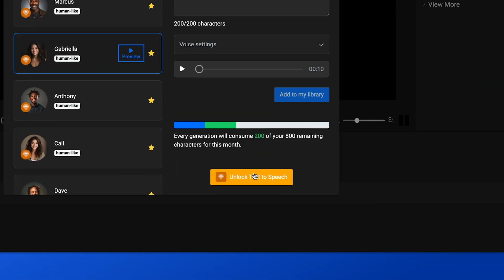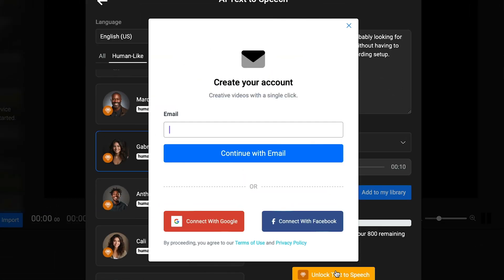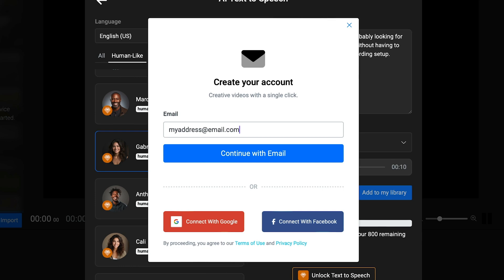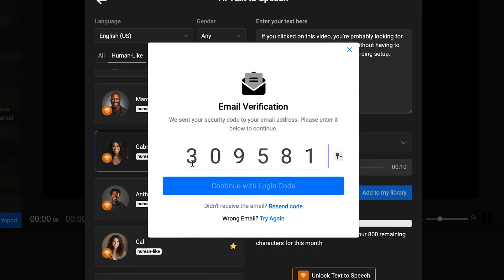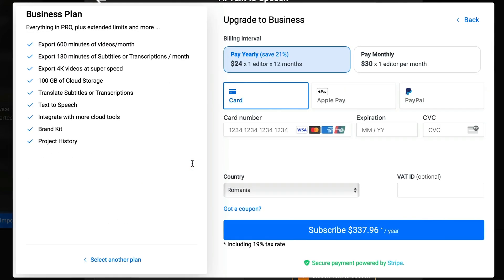To do that, you need to click on Unlock Text-to-Speech, then enter your email address or sign up using your Google or Facebook account. In my case, I typed in my email address, received the code over email and pasted that in to continue to the payment step.